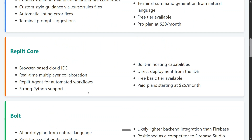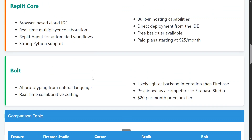Replit is a well-known web development platform using AI. It is browser-based, not local, and offers real-time multiplayer collaboration. It has a Replit agent for automated workflows and is very strong with Python — Replit is the king for Python. It also has built-in hosting capabilities, which Cursor is missing, and supports direct deployment from the IDE. The basic tier is free and paid is $25 per month.